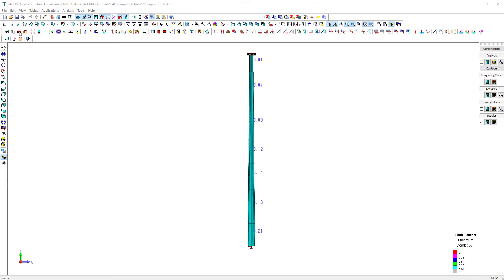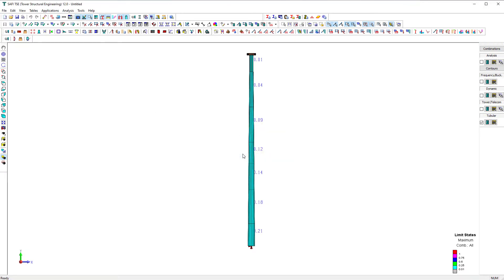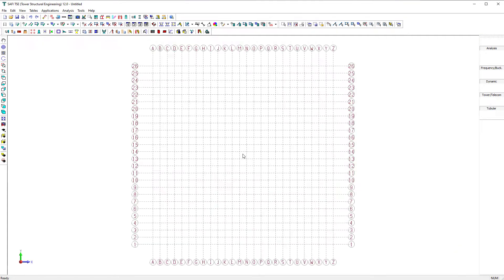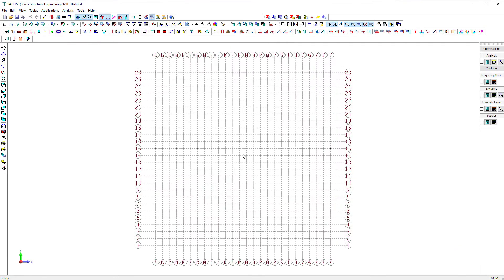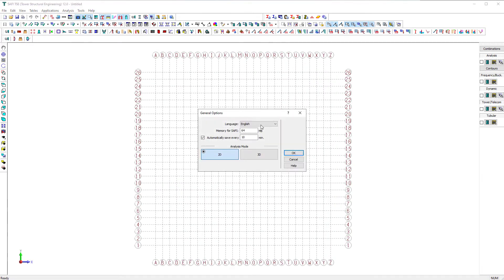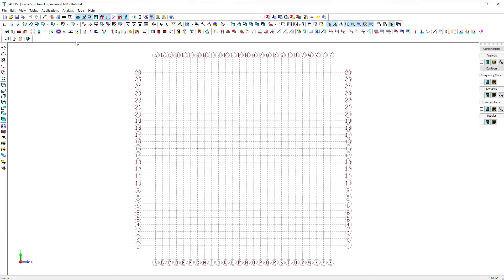First, let's start by creating a new file. We will set the unit system to imperial units, then click OK to validate. We will save the file at the same time we are renaming it.